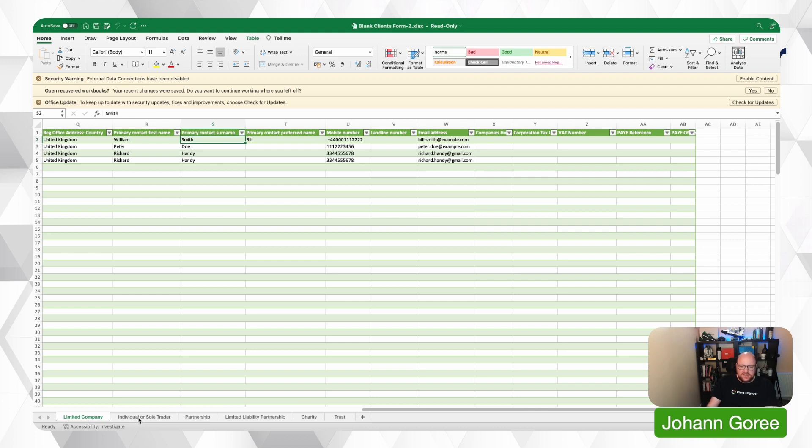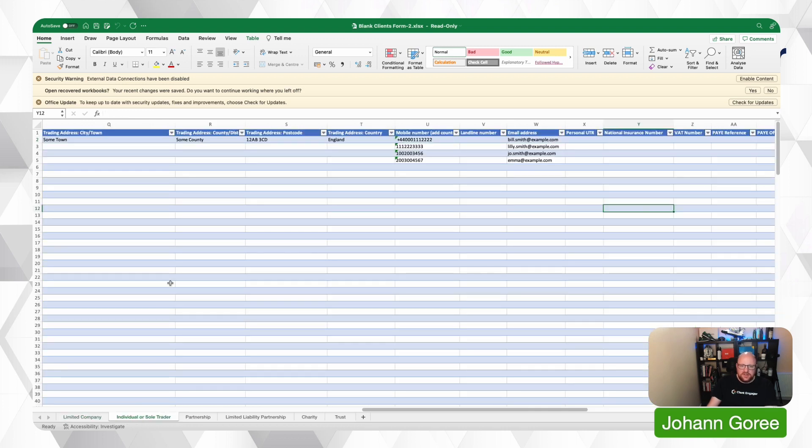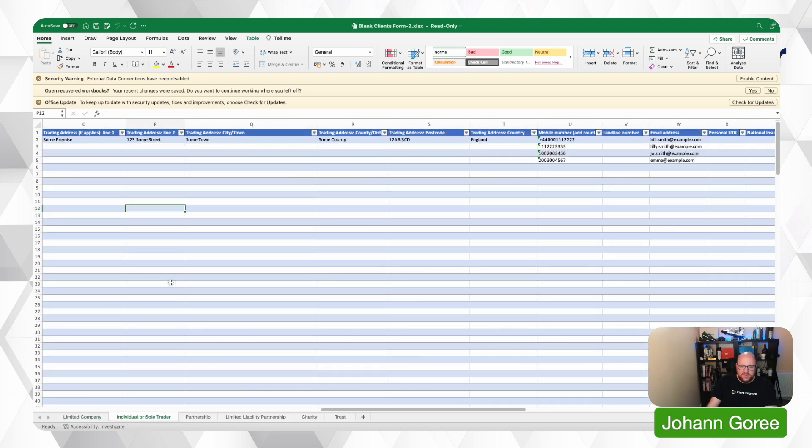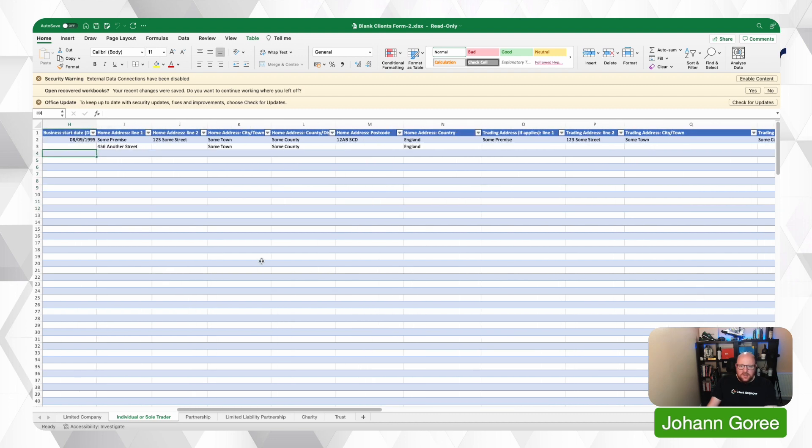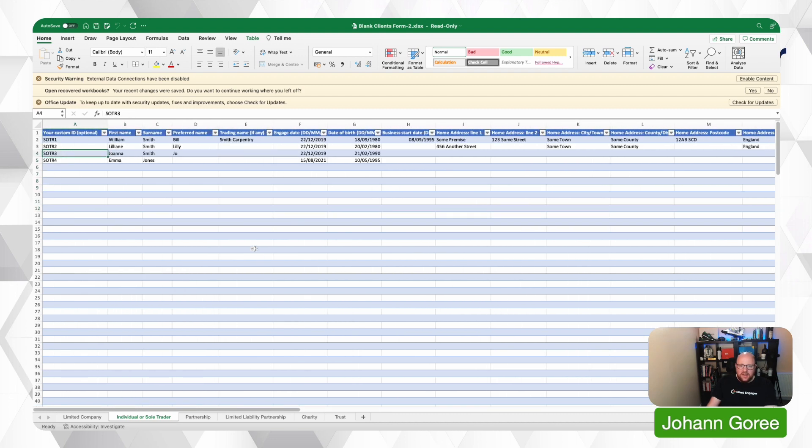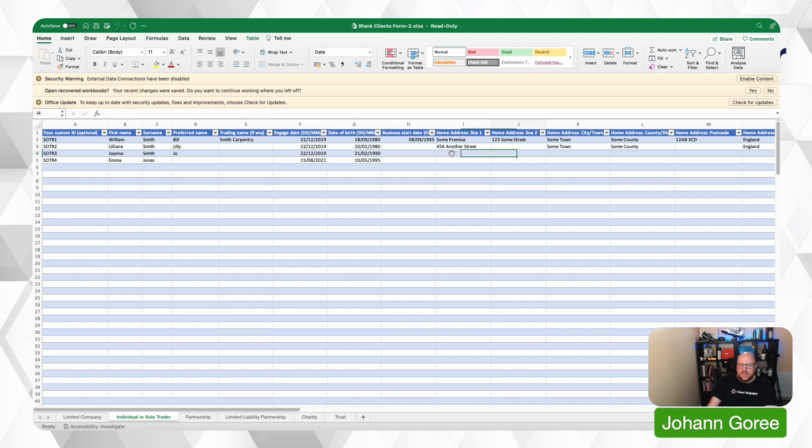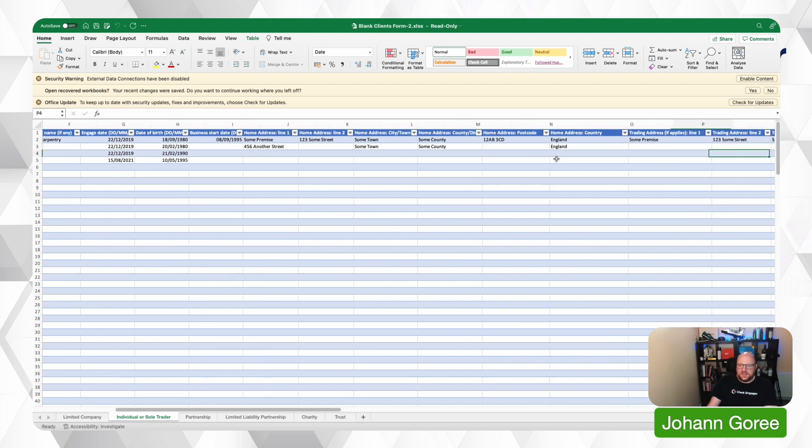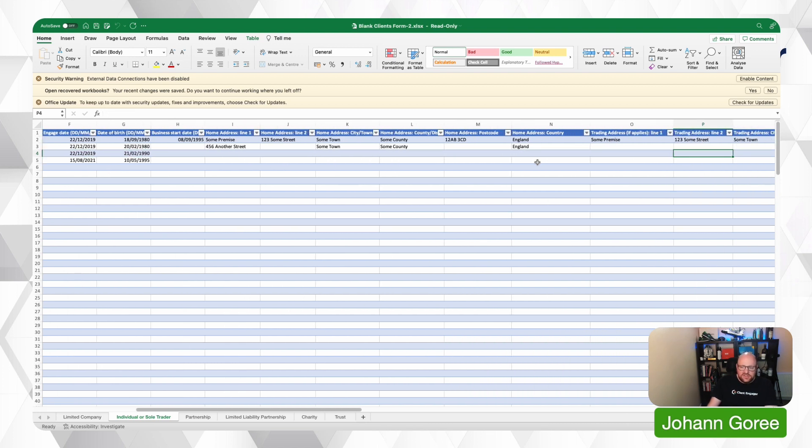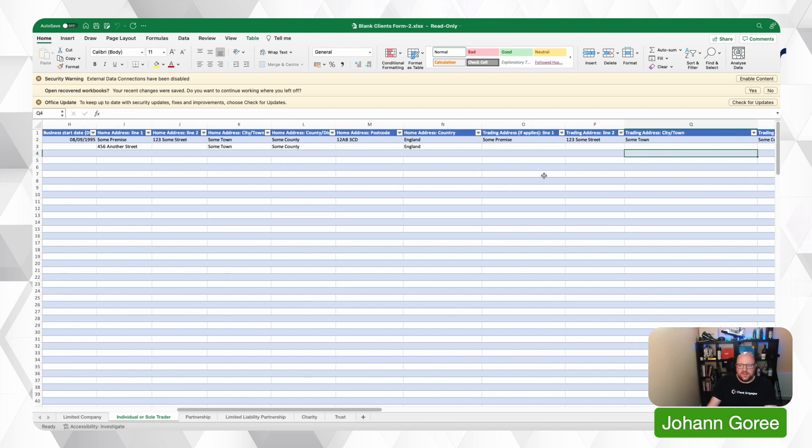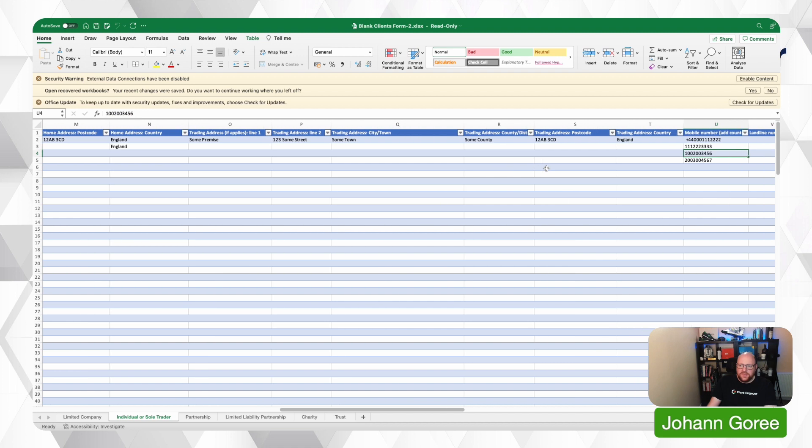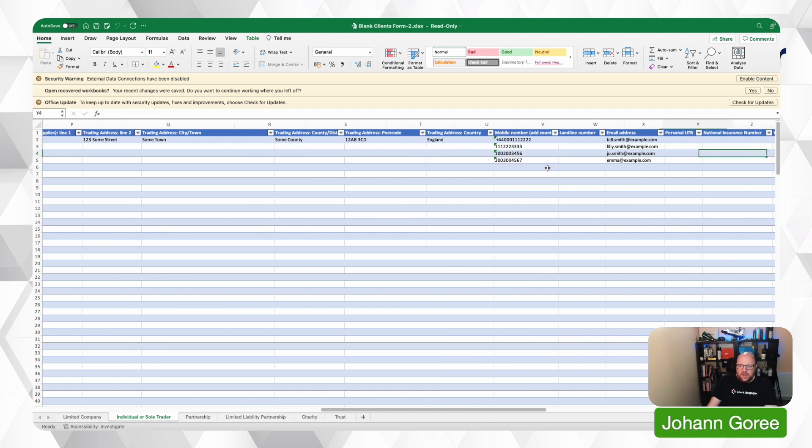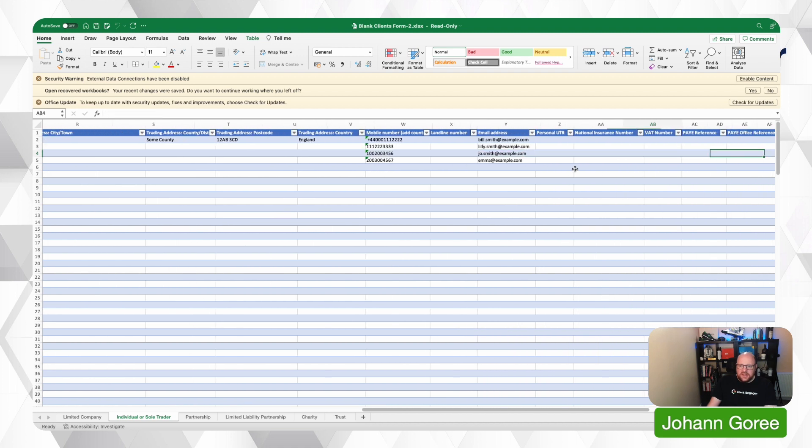So once you've added your limited companies, you can go through and do the same thing for individuals and sole traders. And again, if you haven't got information such as a trading address and the home address, don't worry too much about that. That's not a huge issue.